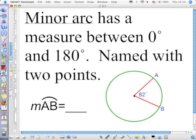The first one is a minor arc. A minor arc has a measure between 0 and 180 degrees. A minor arc is named with two points. Here you see that the red central angle is creating an arc through points A and B, so we call that arc AB with the little rainbow symbol on top. The italic M stands for the measure of arc AB, and it is 82 degrees, just like the central angle that's forming it.